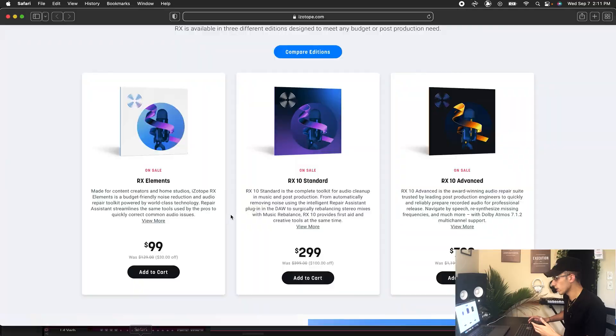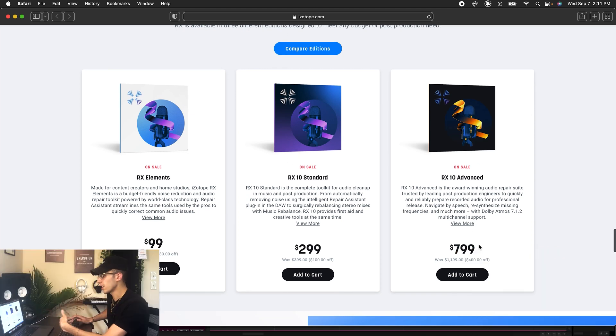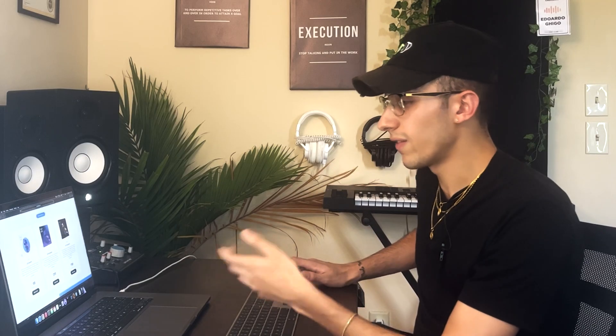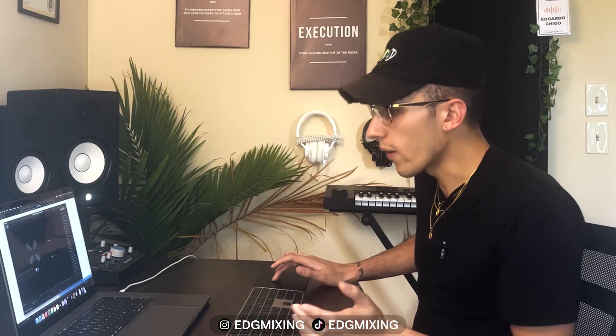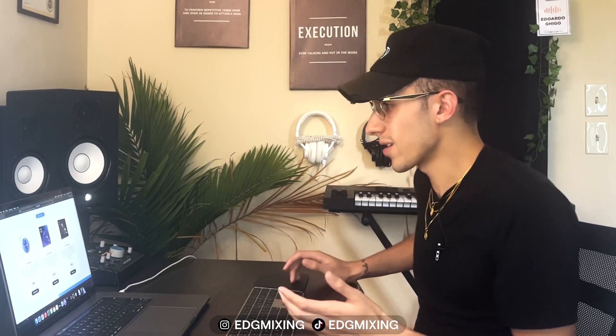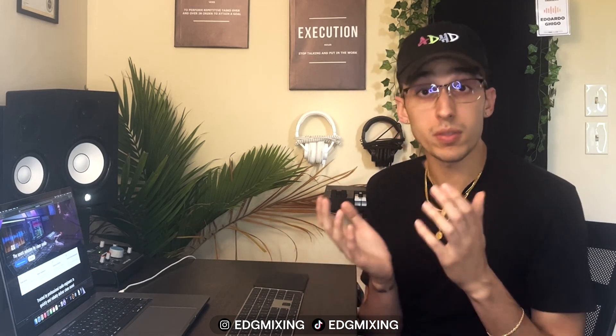But yeah, please try it out. They do have a lot of different plans. You can get RX Elements for $99, the standard for $299, or the advanced for $799. I have the advanced and it also gives you the actual audio editor, which is cool. You don't necessarily need it to clean up your audio, but it gives you this right here, which is pretty helpful. However, one of my suggestions is to go all the way to the top — you can get a 10-day free trial. And I highly believe that if you try it out for 10 days because you need to clean up a recording, you're going to end up buying it because it's just that good. And it's truly worth it if you work in audio.